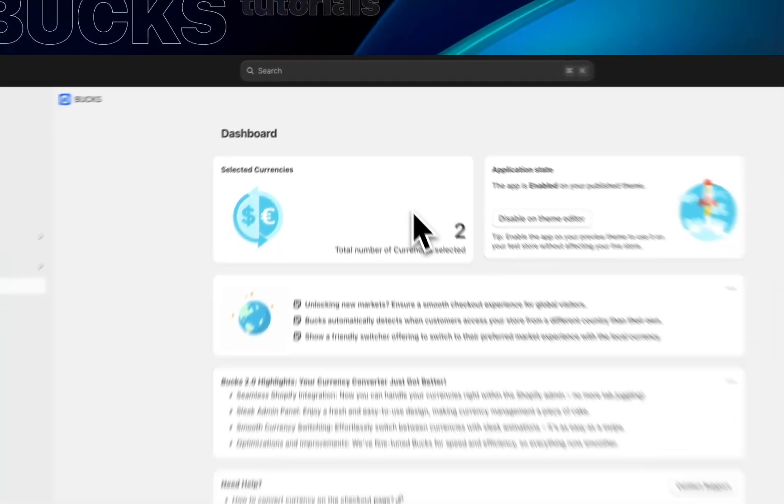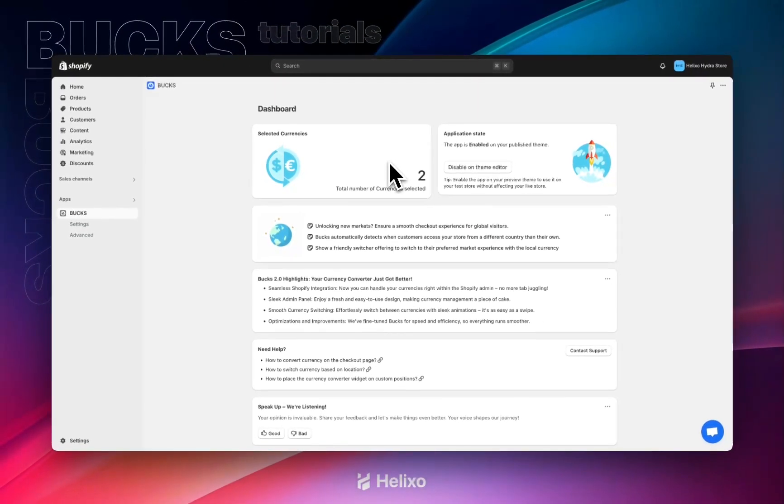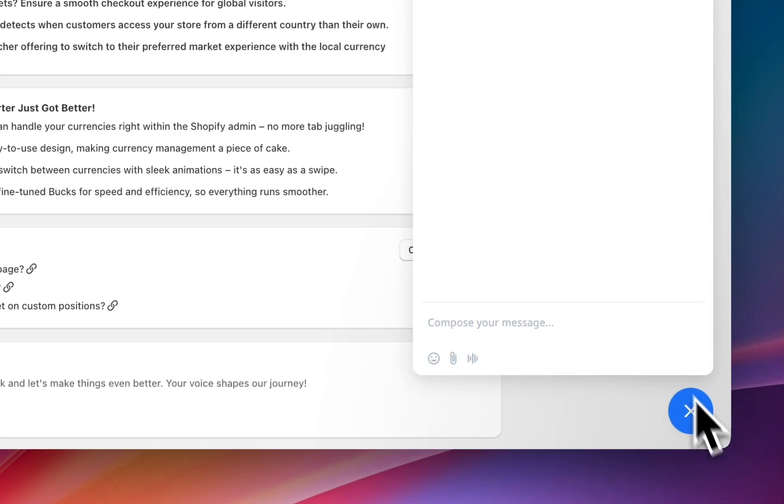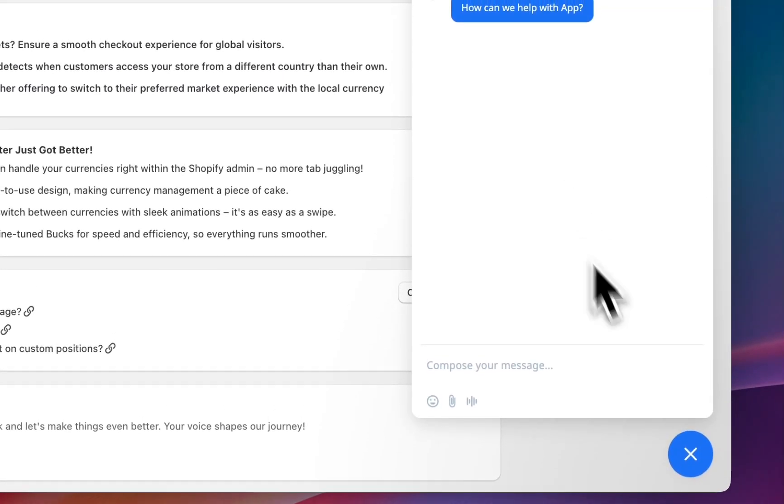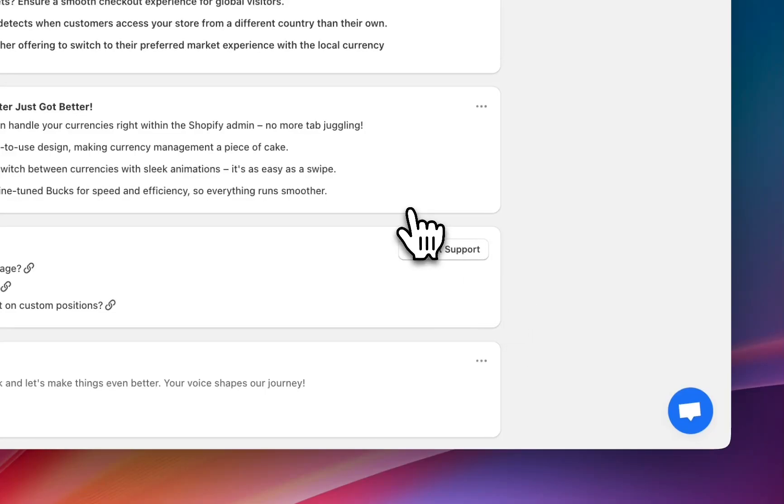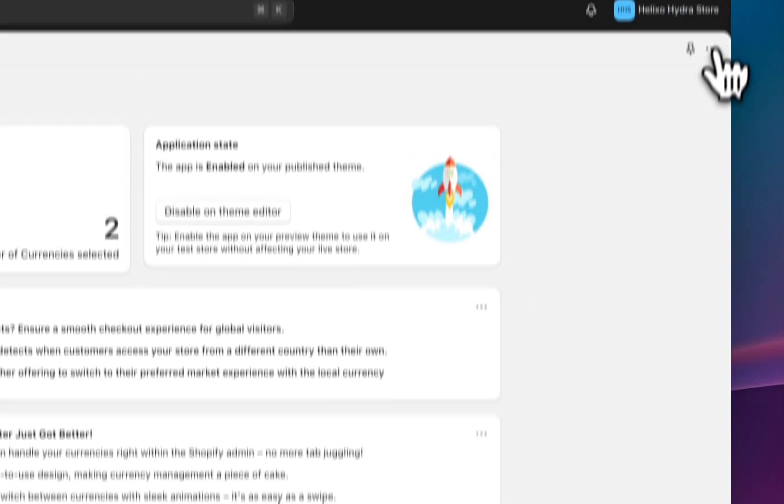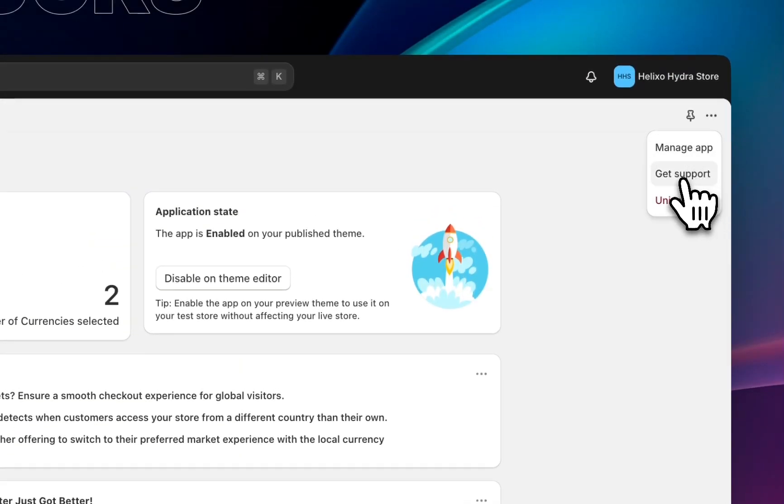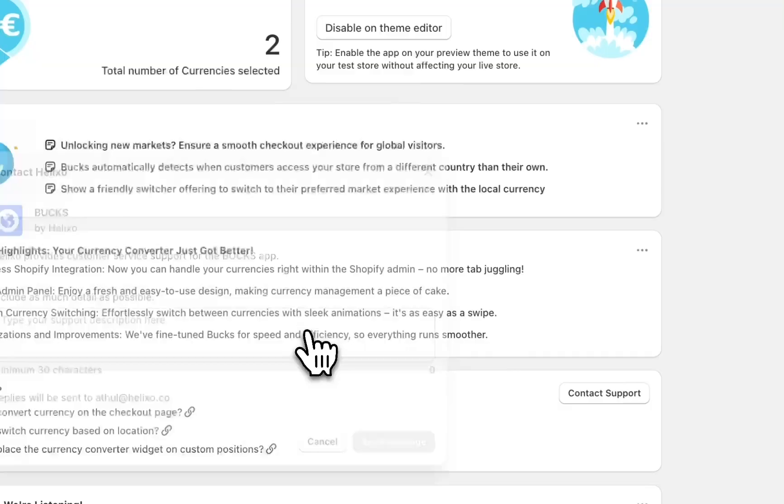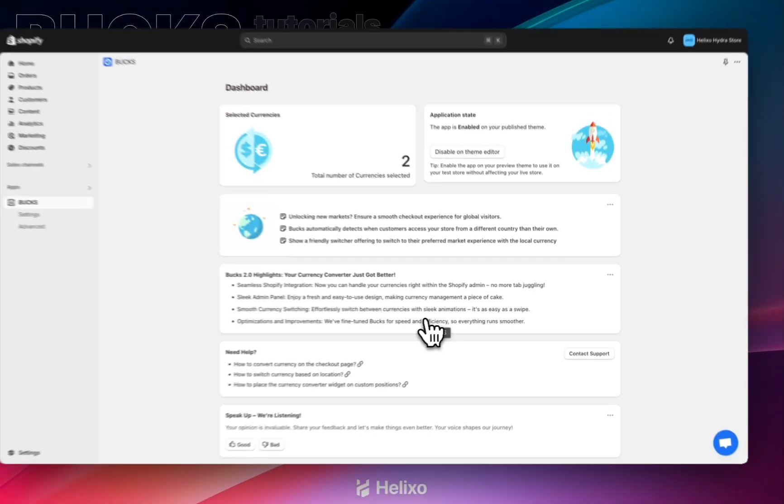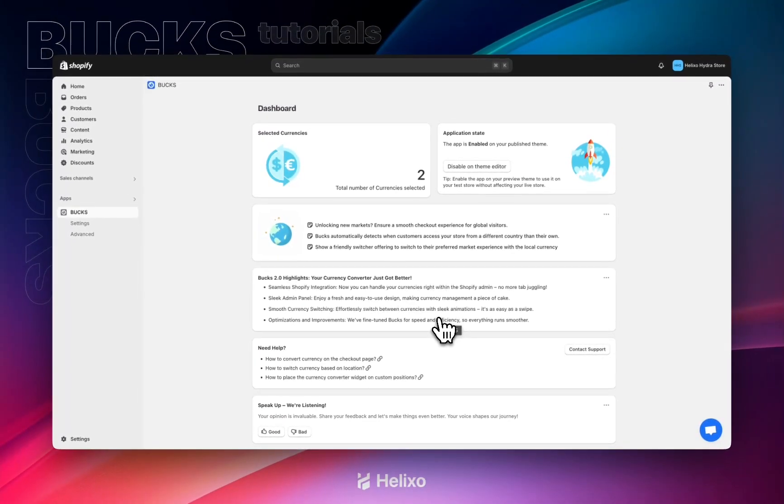If you need any assistance with our app settings or any further clarification regarding using our app, you can directly contact our support team right here. We also provide support through email. Hope this video helps you. Thank you for watching and have a nice day.